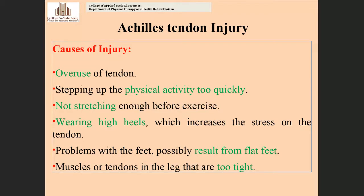Wearing high heels increases stress on the Achilles tendon, as the eccentric contraction of the calf muscles becomes greater, which may produce rupture or injury to the tendon. Problems with the feet, including flat feet, also result in more pressure on the Achilles tendon.